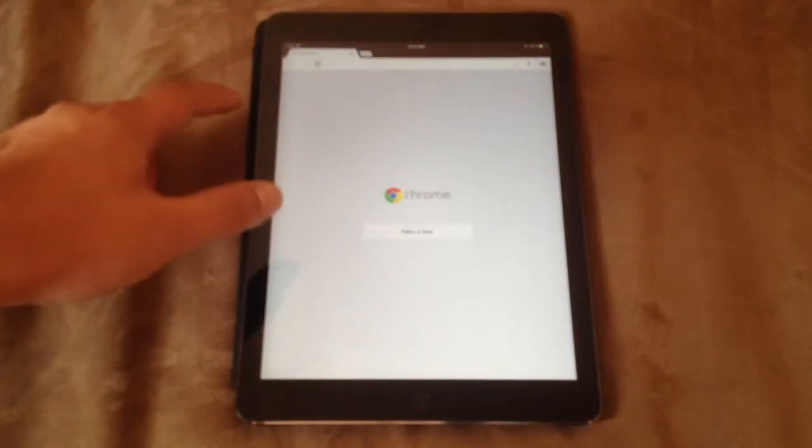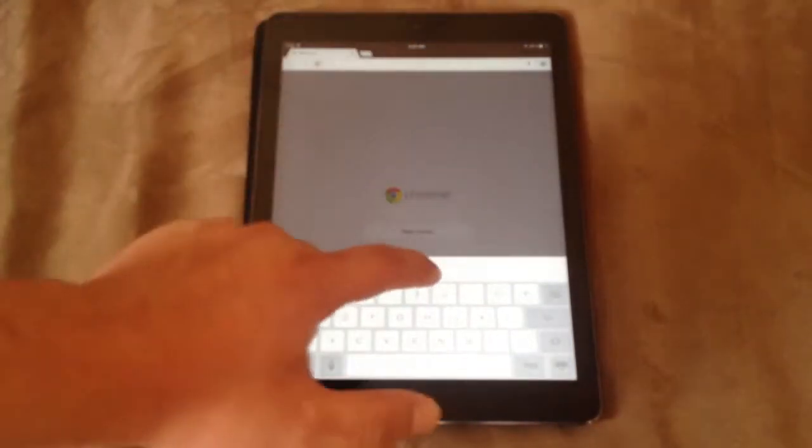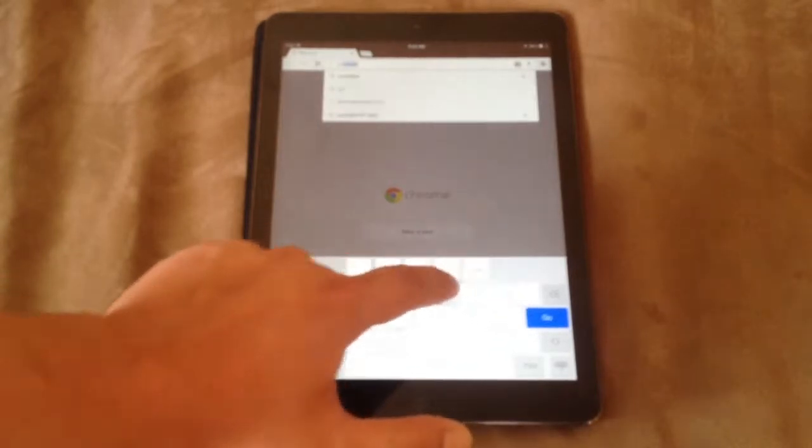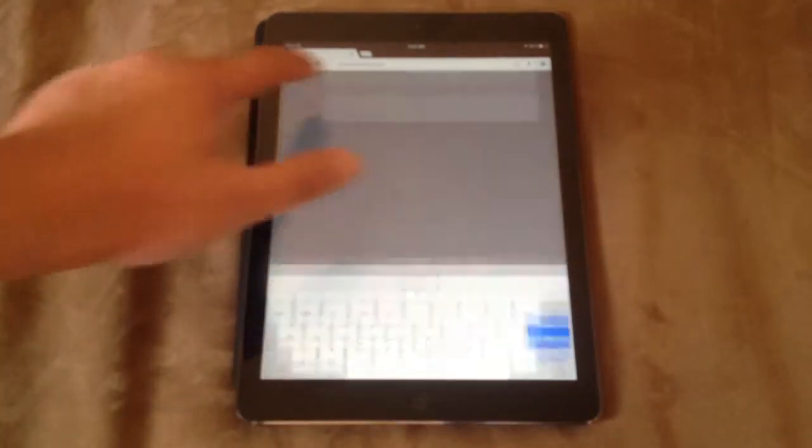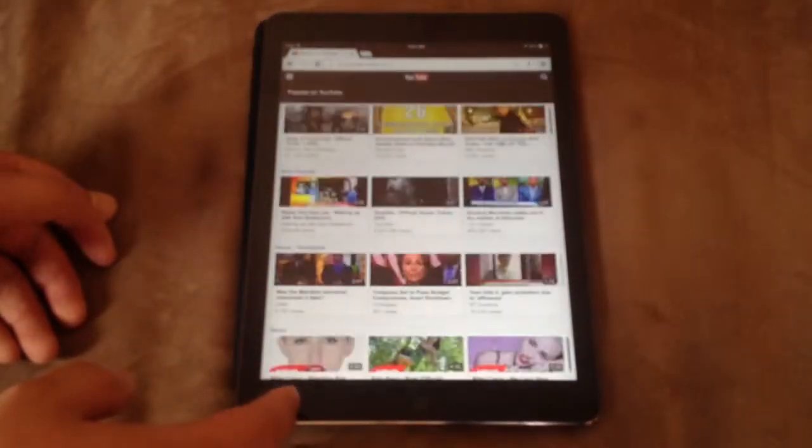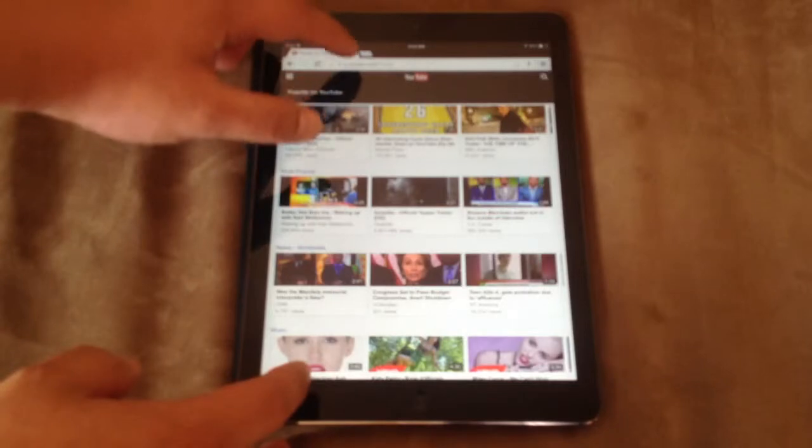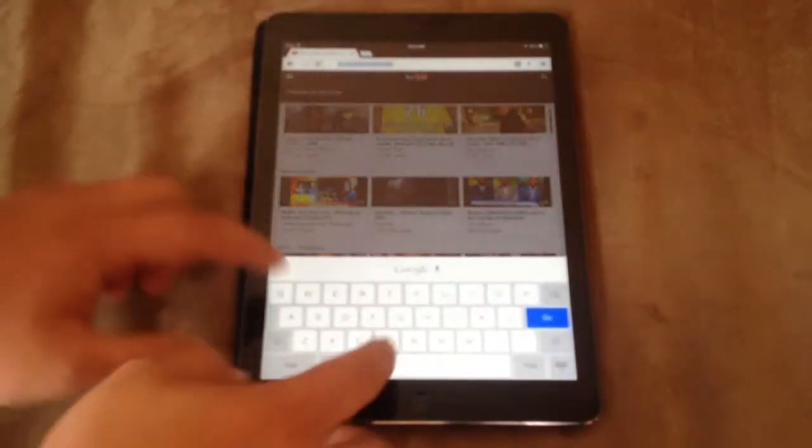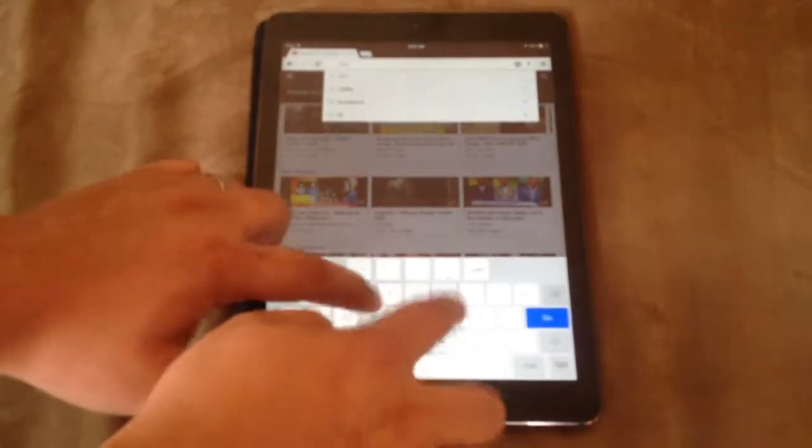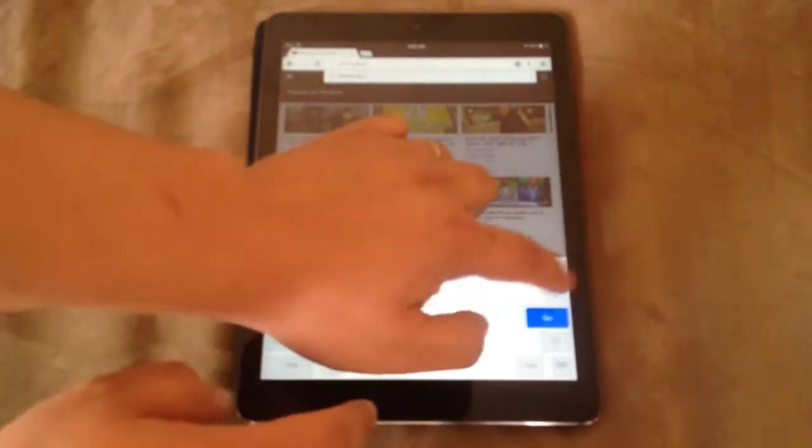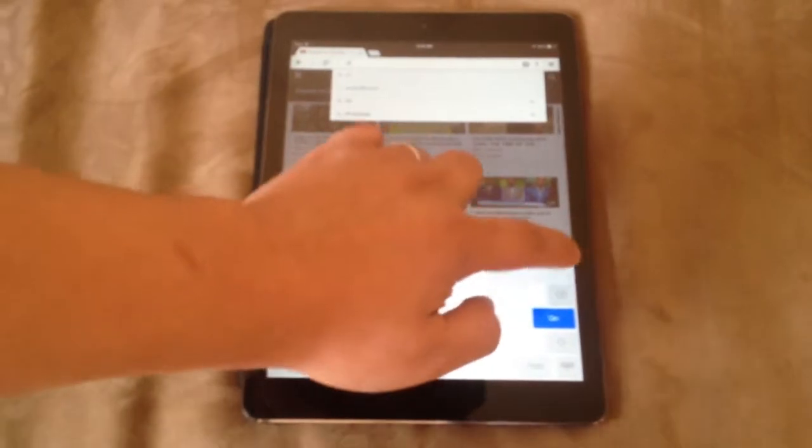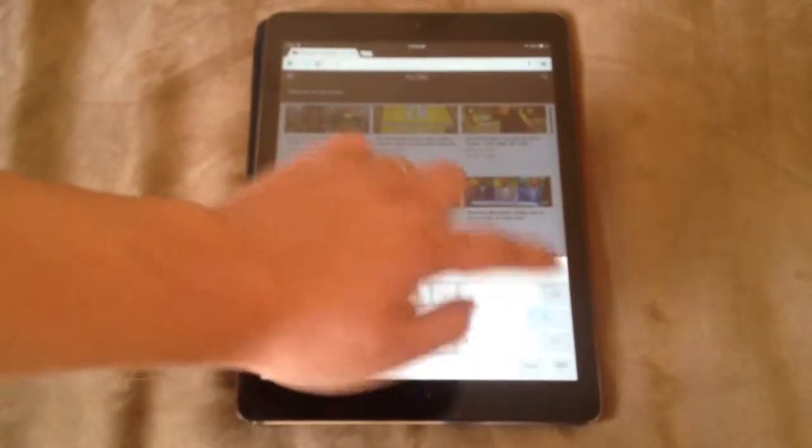So you can see there's no problems with lag. Typing is pretty fast. Let's try this again where I'm typing. There's no lag at all obviously because it's using an A7 processor.